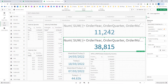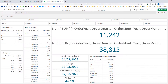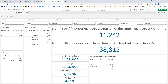So first of all we will try to verify the week to date result. Our total is 11,242. For my week to date, my start date is the 14th and end date is the 18th. So from the 14th to 18th, if I select those dates I am getting a total of 11,242, which is exactly matching. So our week to date set expression is working.